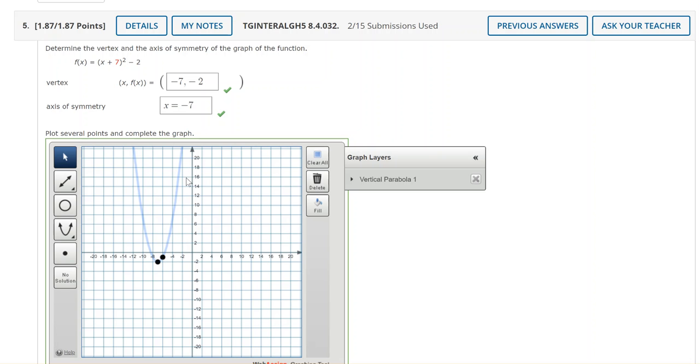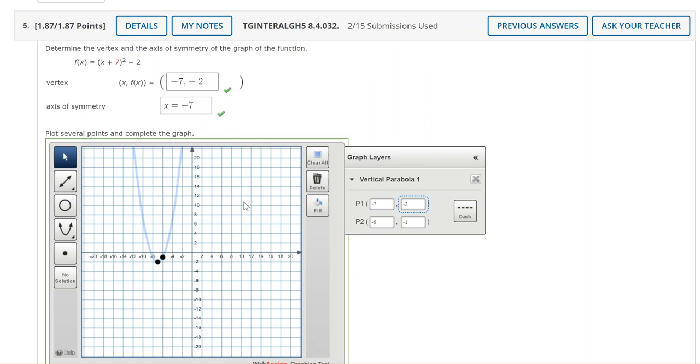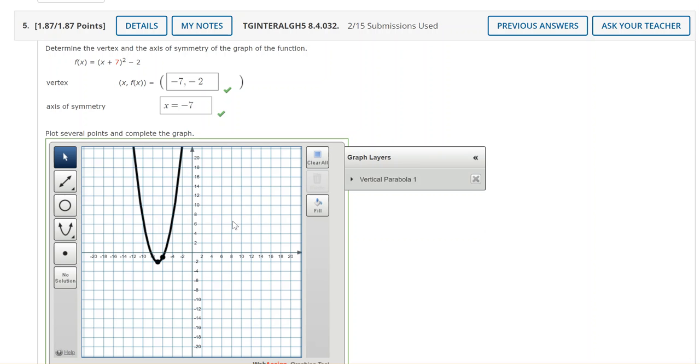Notice that it plots the graph but it's not complete yet. You can check by expanding the graph layers to check the ordered pairs. This is where you can type over and adjust the points if you got it in the wrong place. Looks like everything's good so the tip is once you're ready click on the grid outside of your graph and it will lock it in for you.